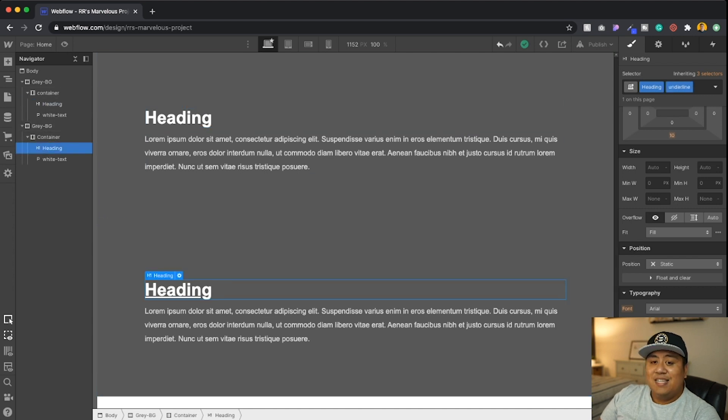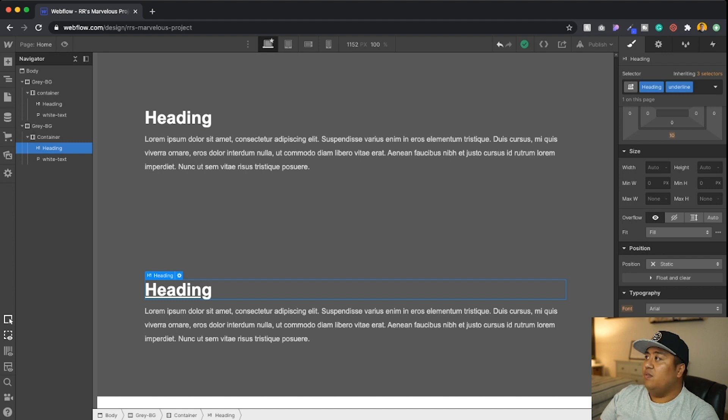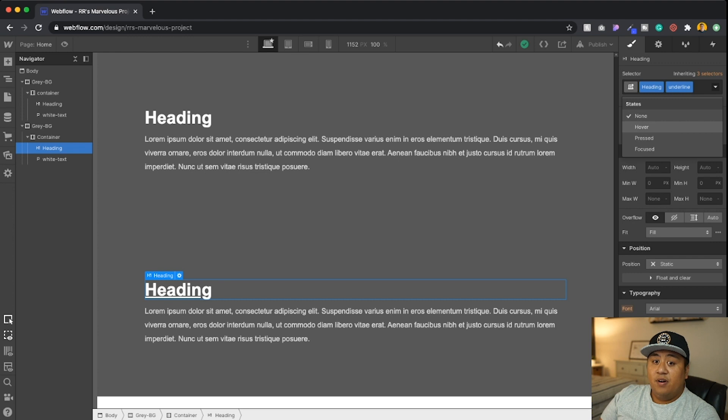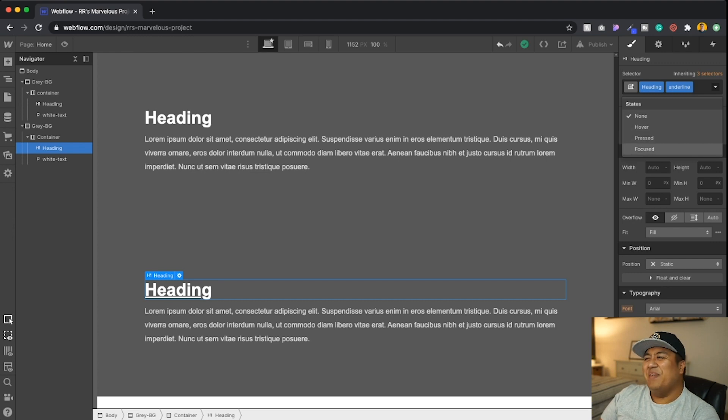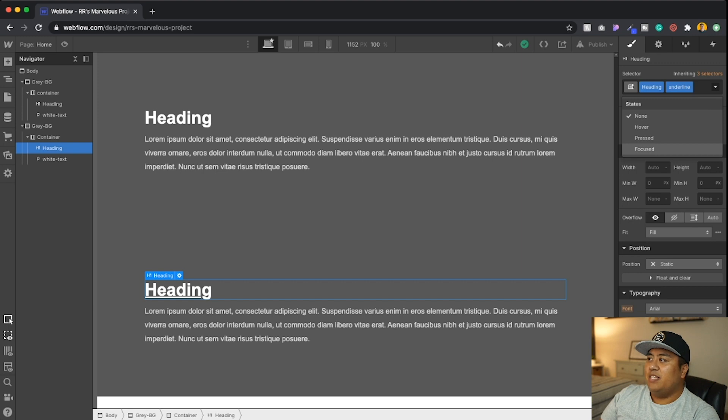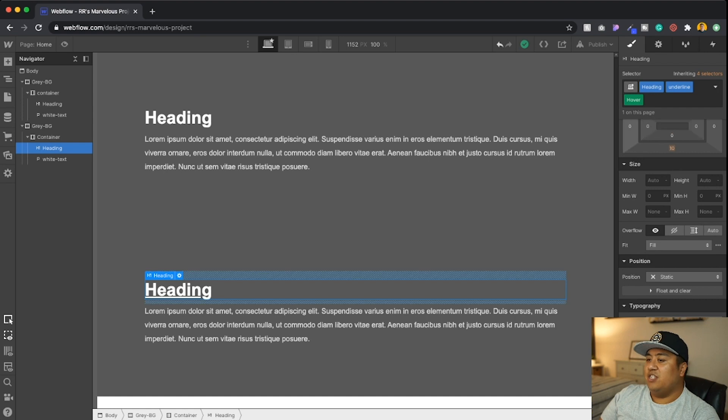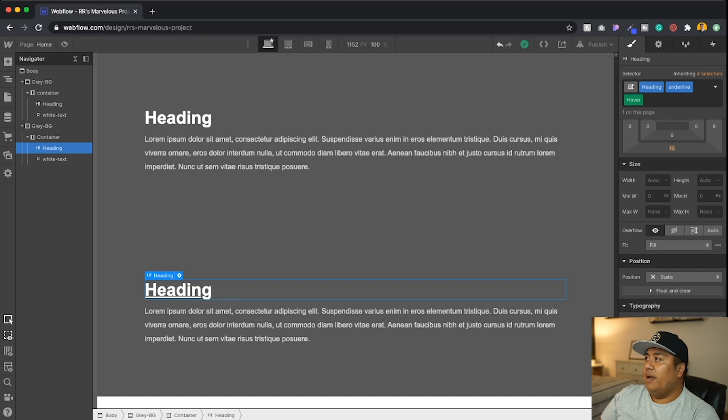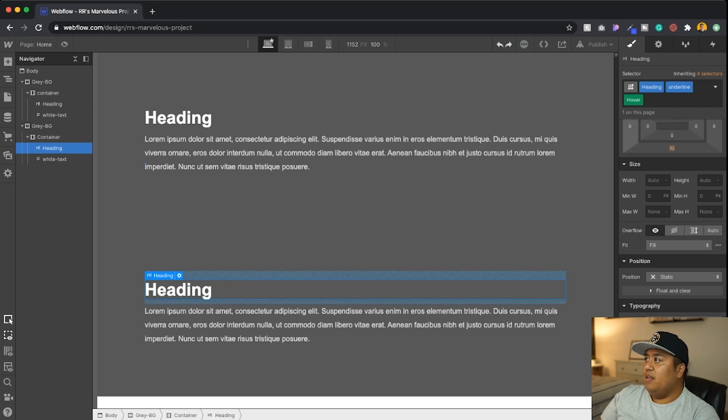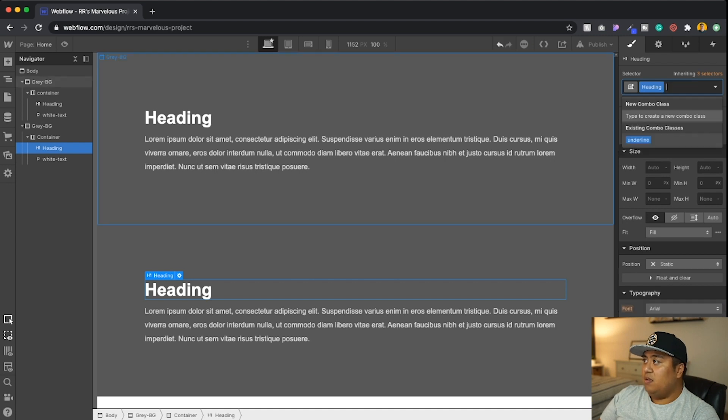Now classes have states that you can do. So you can do a hover state, a press state, and a focus state. I'm going to be honest with you. I don't really use press or focus that much. But I will focus a little bit, but hover is a good one. So let's do hover animation on this one. Actually, no, I'm sorry. Let's do it on the main one.